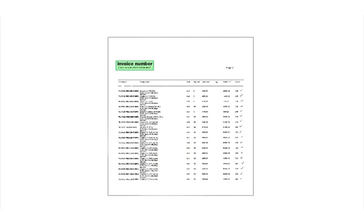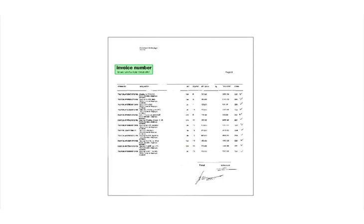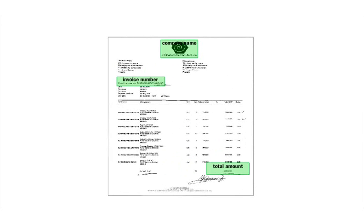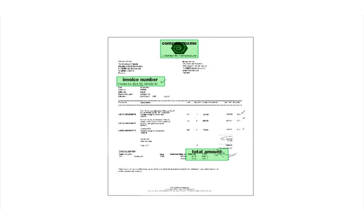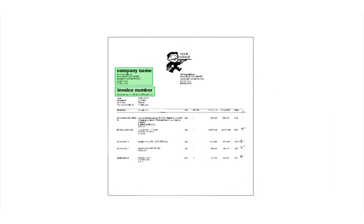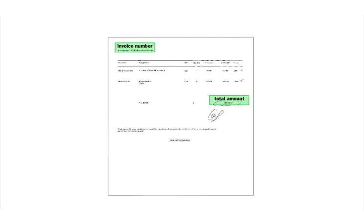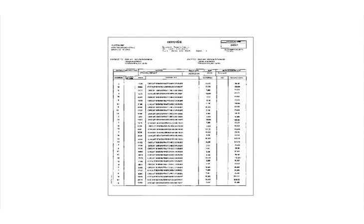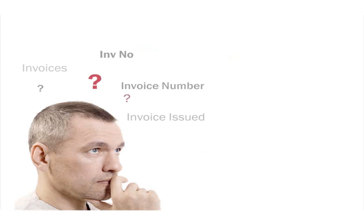Invoice tables may include columns of any type and arranged in any order, including columns with auxiliary information that need not be extracted. An invoice processing application must identify all data correctly and capture only those that are necessary in the given business process.